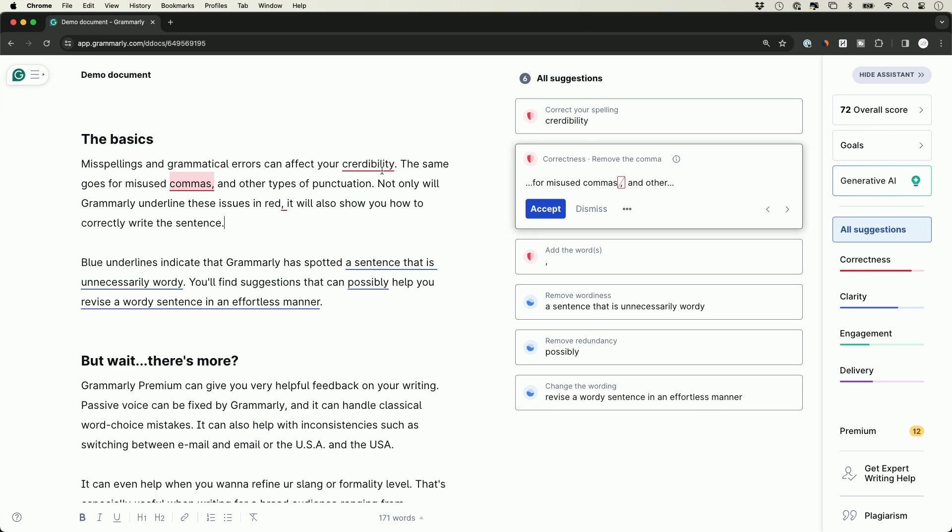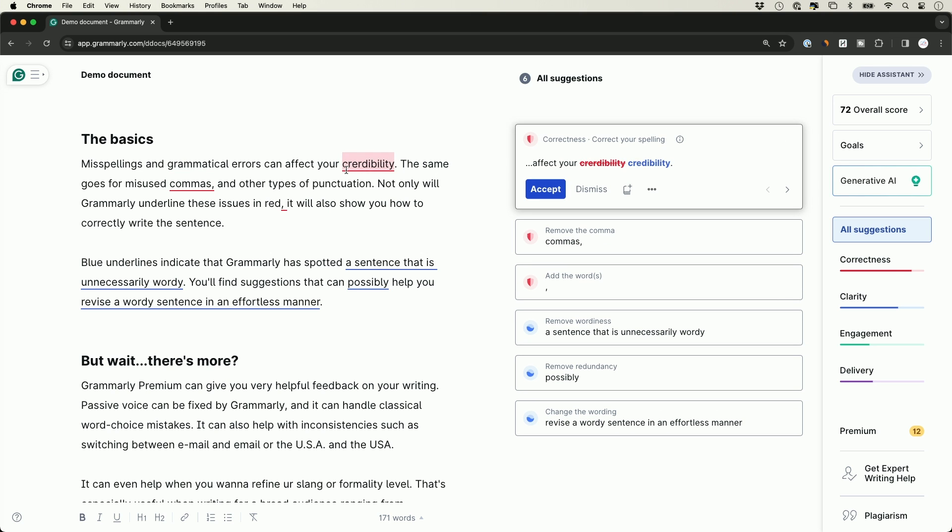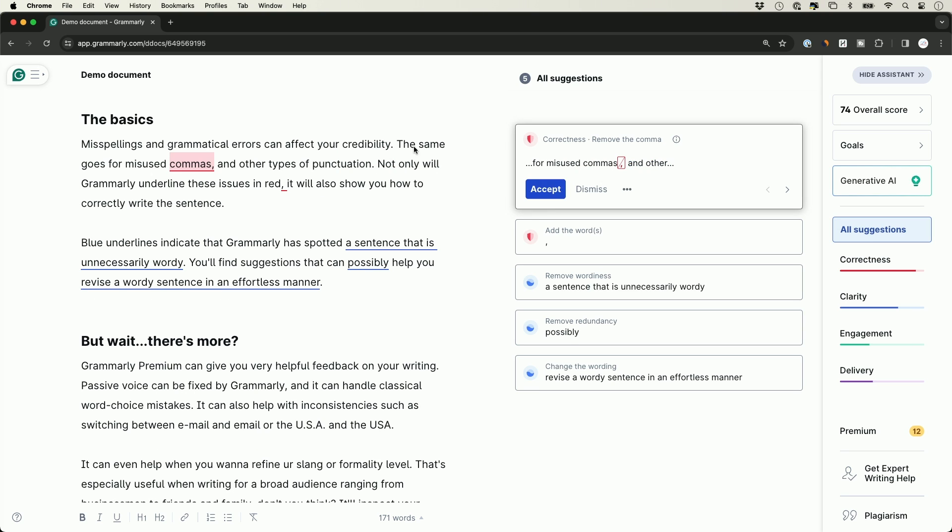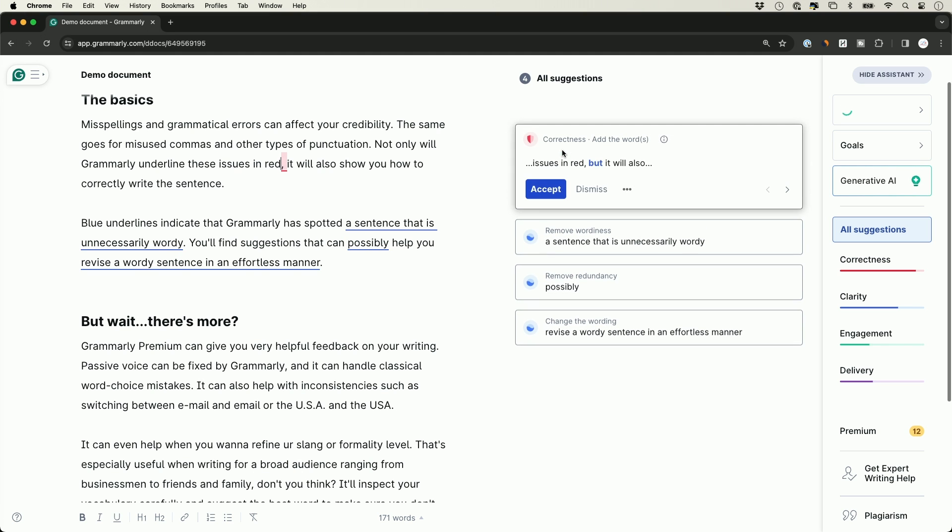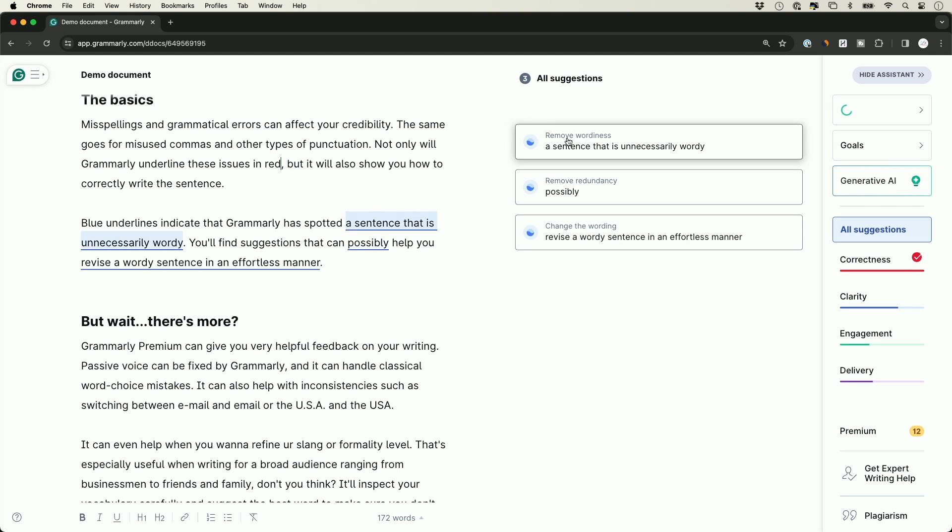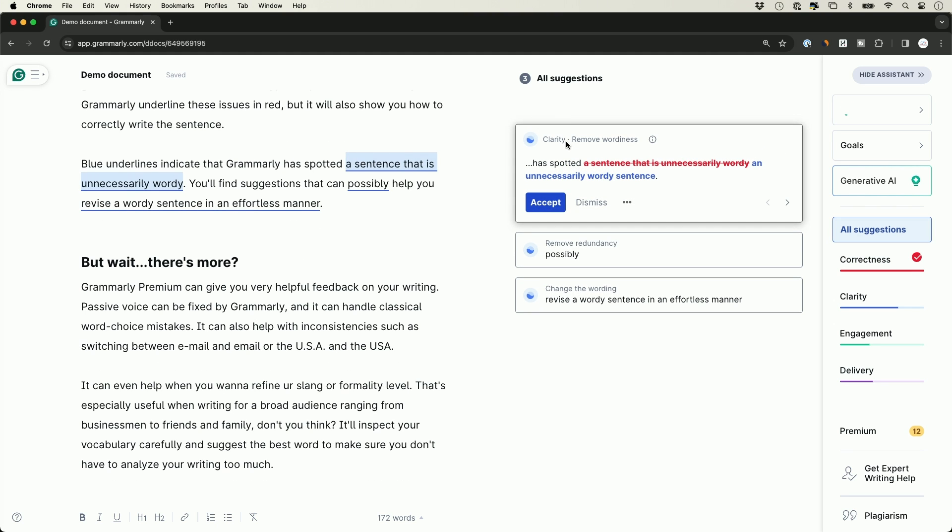When it comes to correcting your document, the first thing you'll see are things with a red underline. Those need to be corrected for spelling. It catches any spelling issues and highlights them. All you have to do is click it and either dismiss it if you want to keep it, or press accept. It will also help you with things like removing commas. For example, this comma is not required here, so it's telling me to remove the comma. You want to pay attention to correctness and just press accept.